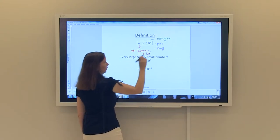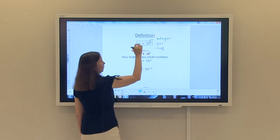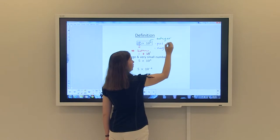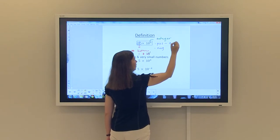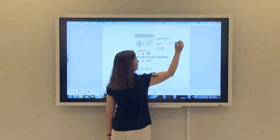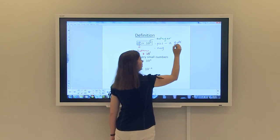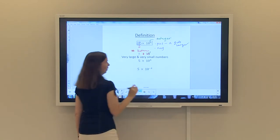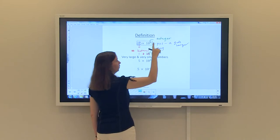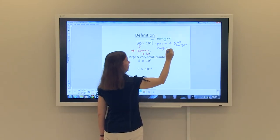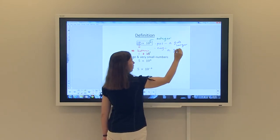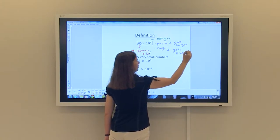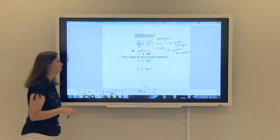If n is positive, that means the value in front — the a value — is going to get larger. If the n value is negative, then a gets smaller. It's very important to remember that.